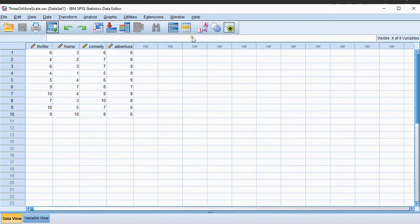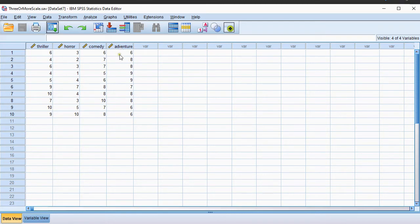The data that I'll be using looks like this. It's just some example data based on four genres. People could grade them on a scale of 1 to 10.